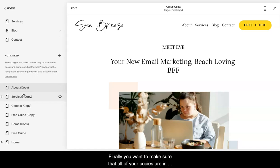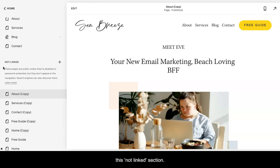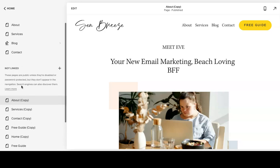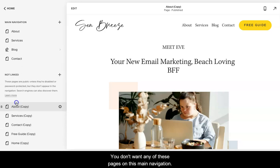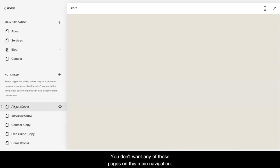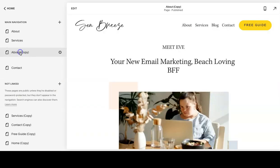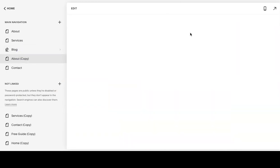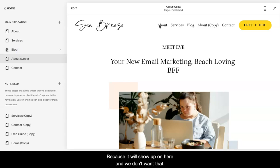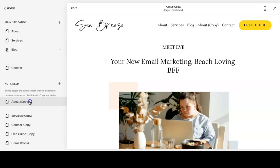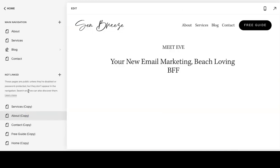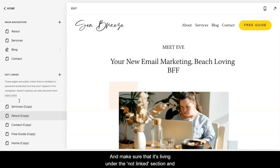Finally, you want to make sure that all of your copies are in this Not Linked section. You don't want any of these pages on the main navigation because it will show up here and we don't want that. So if for some reason it does end up here, just click and drag, hold and drag down, and make sure that it's living under this Not Linked section.